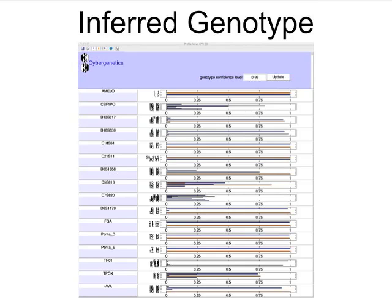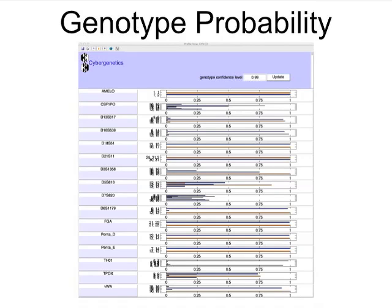The genotype is the key variable for genetic identification. Inferred from real data, genotypes have uncertainty, scientifically expressed as probability.